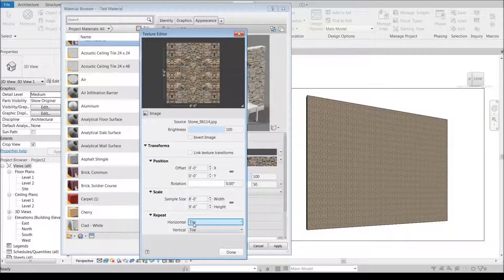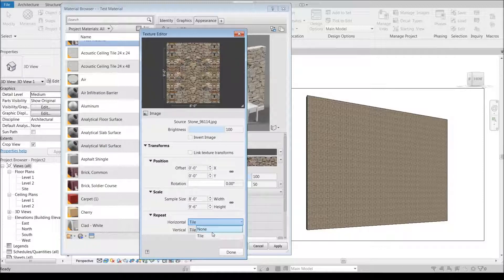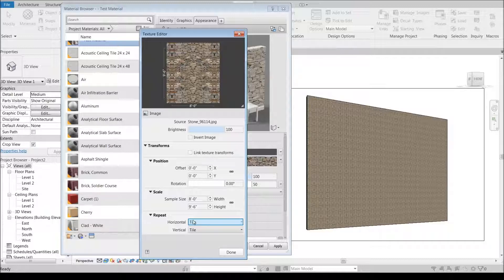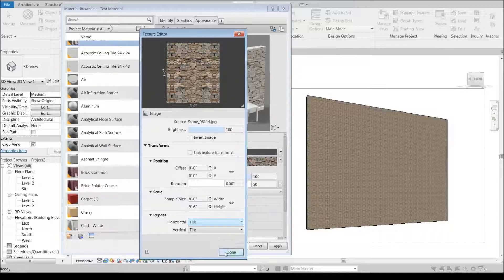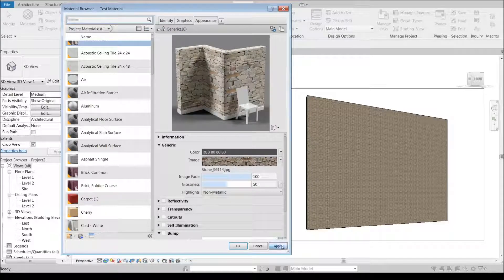Down here you're almost always going to want to have this set to tile. The only time you don't want to set tile is if it's a one-off image, so something like a rug. You're probably only going to want one swatch of it.